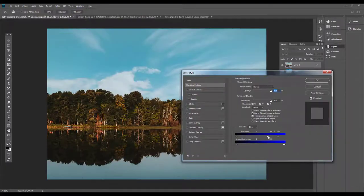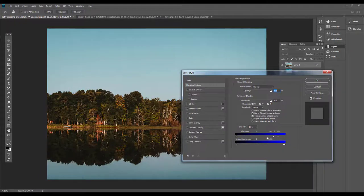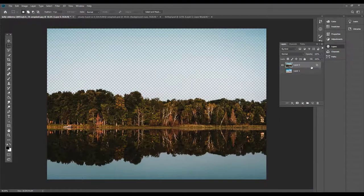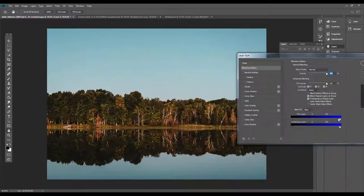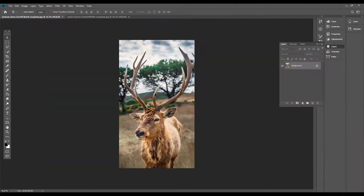I will show you how to use different layer masks, how to use the background, and how to remove the background using the layer mask.